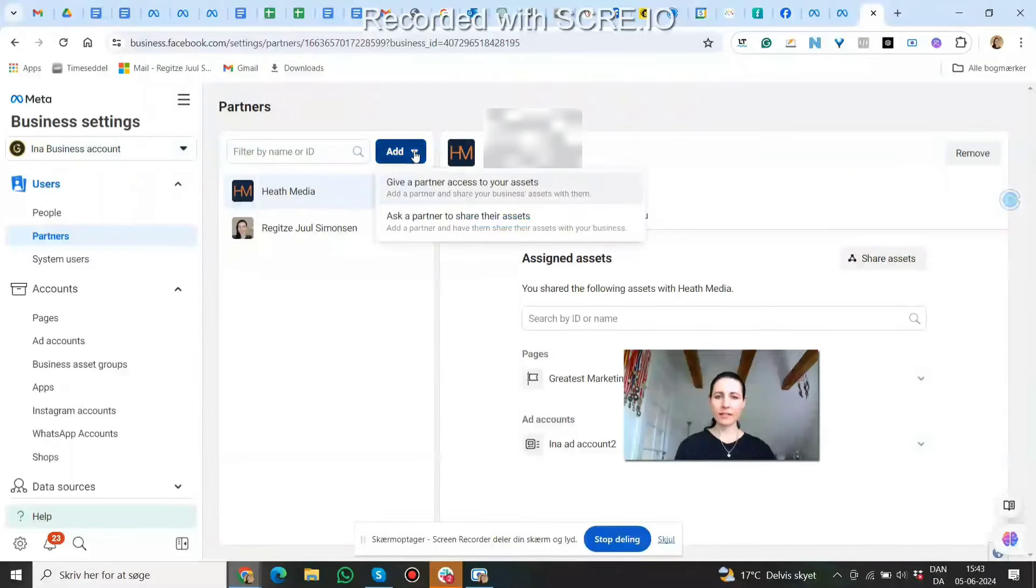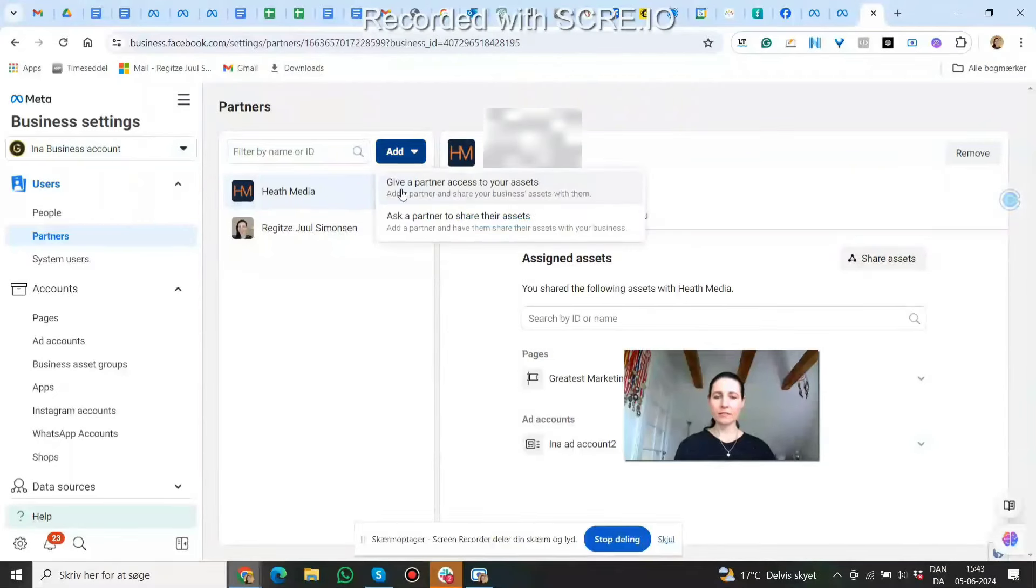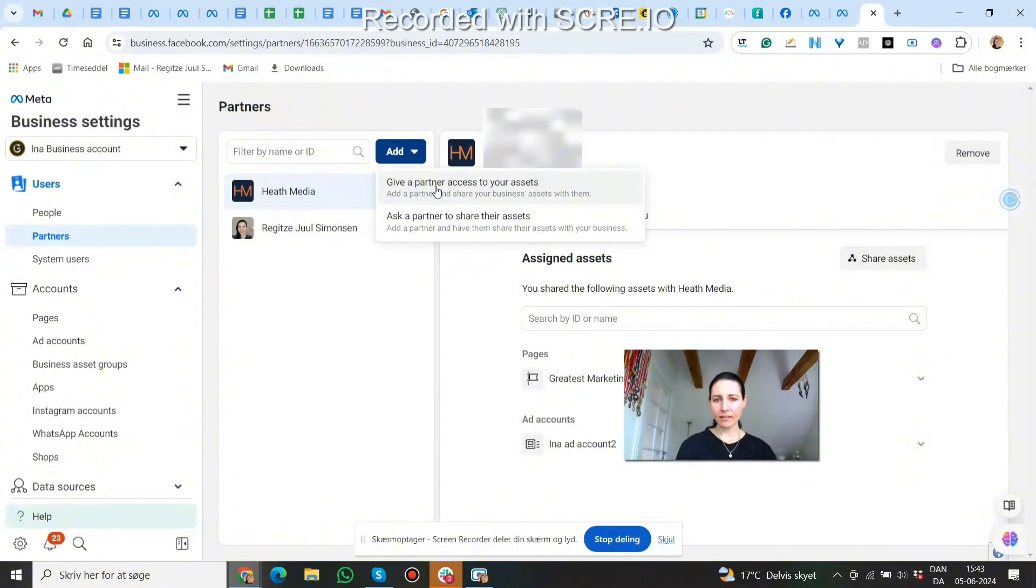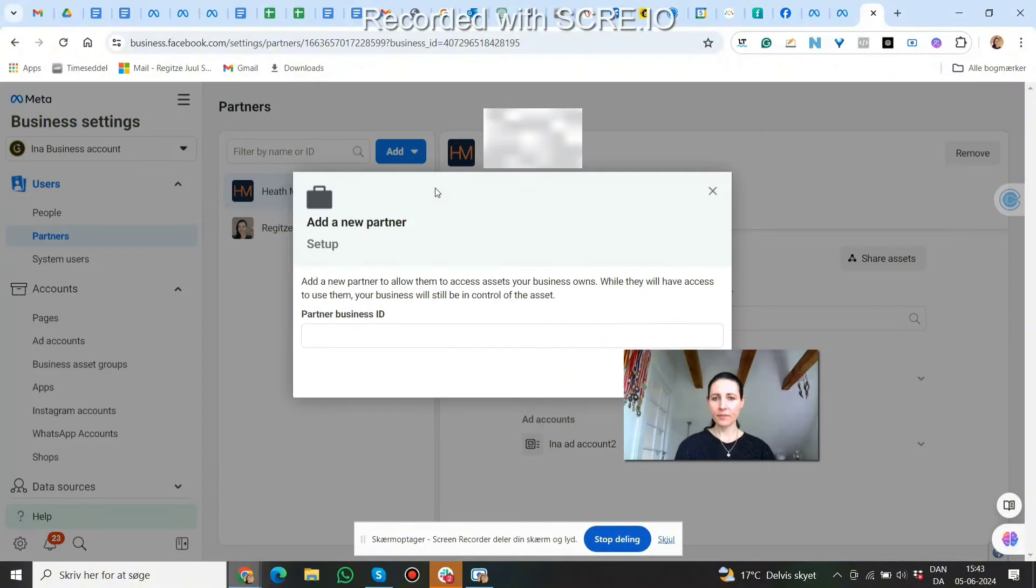Then we click the blue button here that says Add. Here we can tell the client to click 'give a partner access to your assets.' Click that.